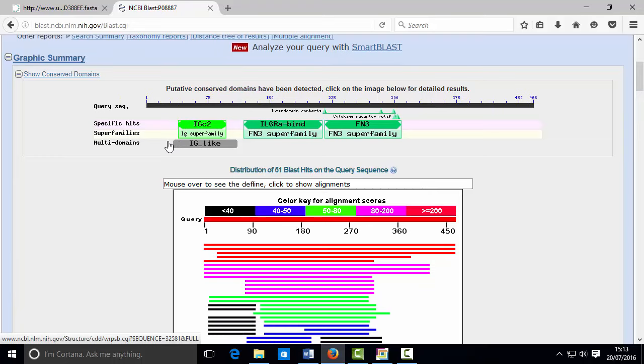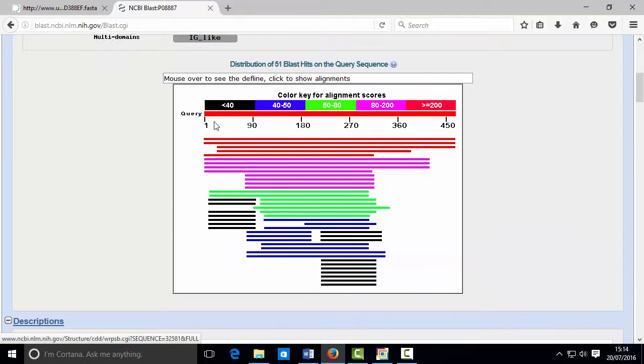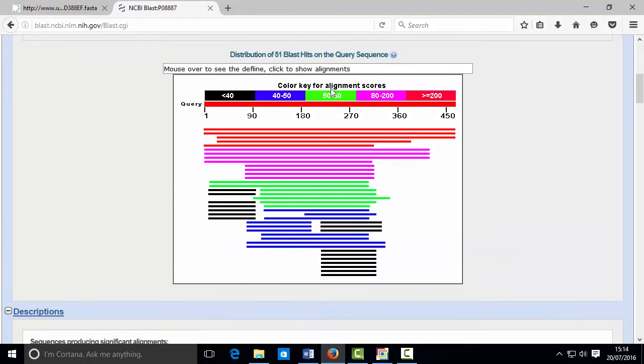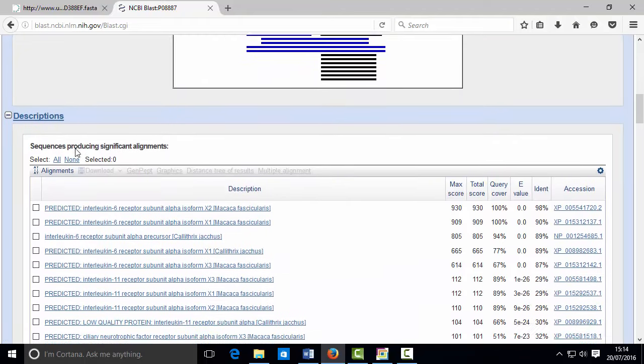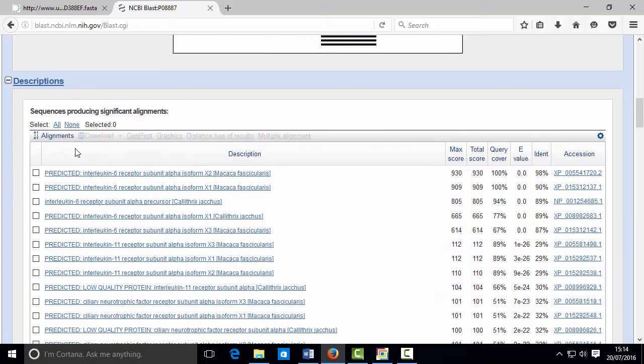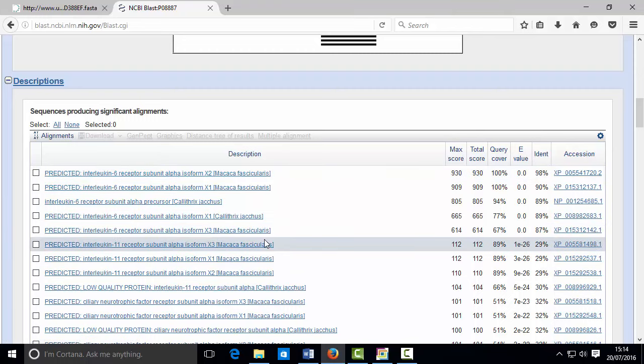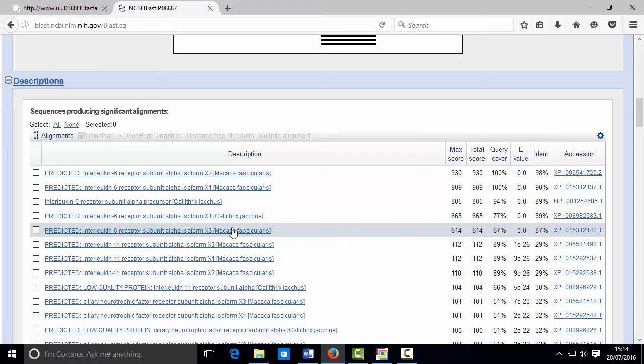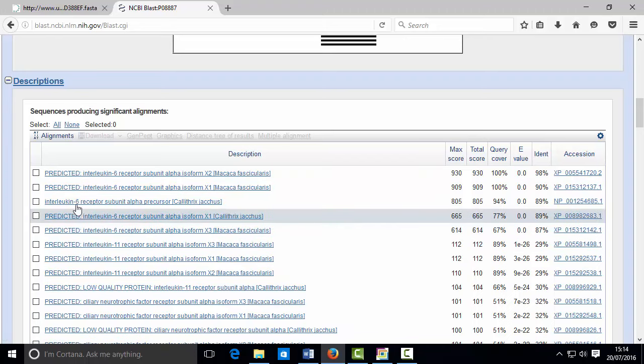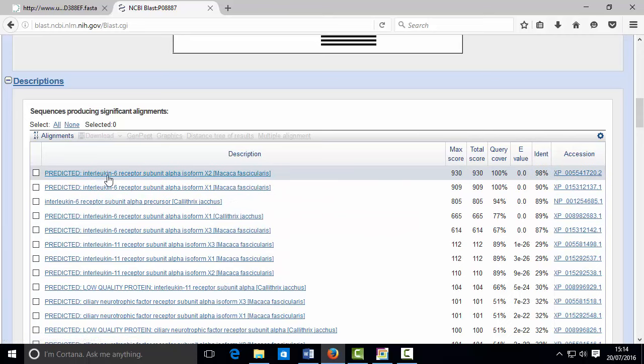Okay, so you get a nice report back showing you where these different conserved domains are, and I'm not going to bother going into these details too much. Let's go down because there'll be a nice table view here. Now remember what I searched with, it was the interleukin-6 receptor alpha. So what I'm looking for or expecting to find in the top hits are matches to that in these two species that I was interested in.